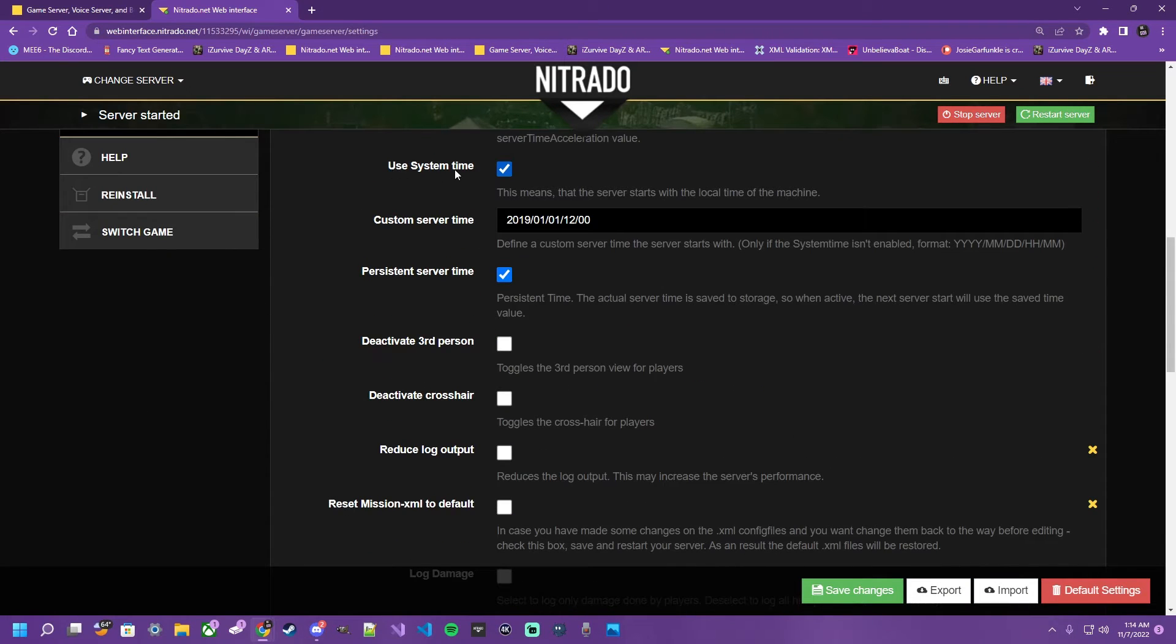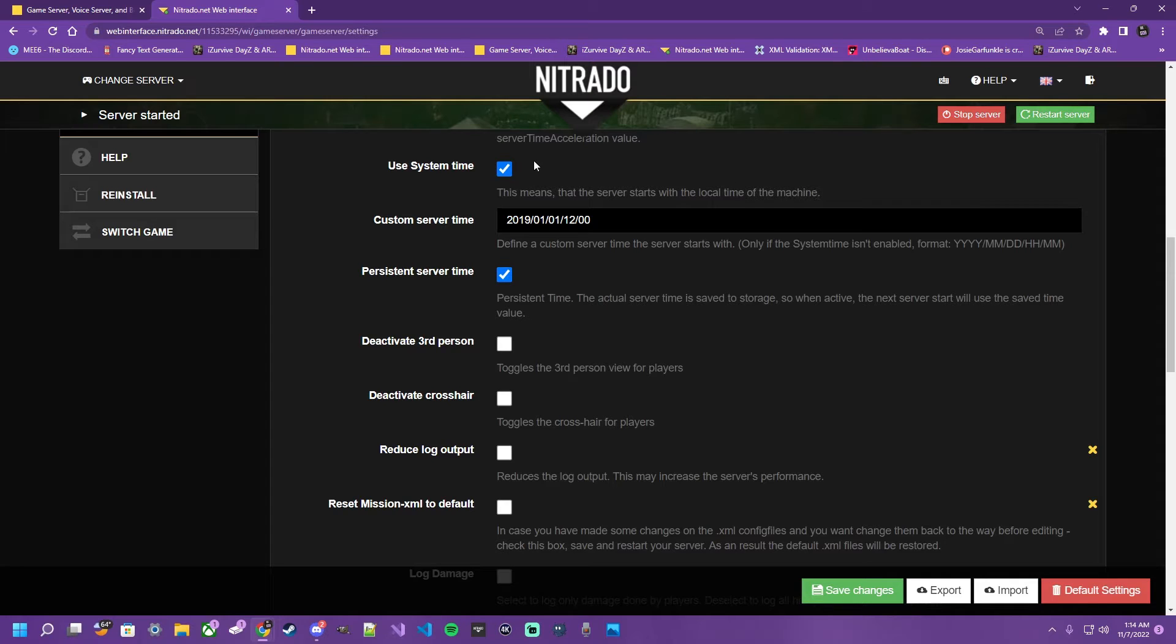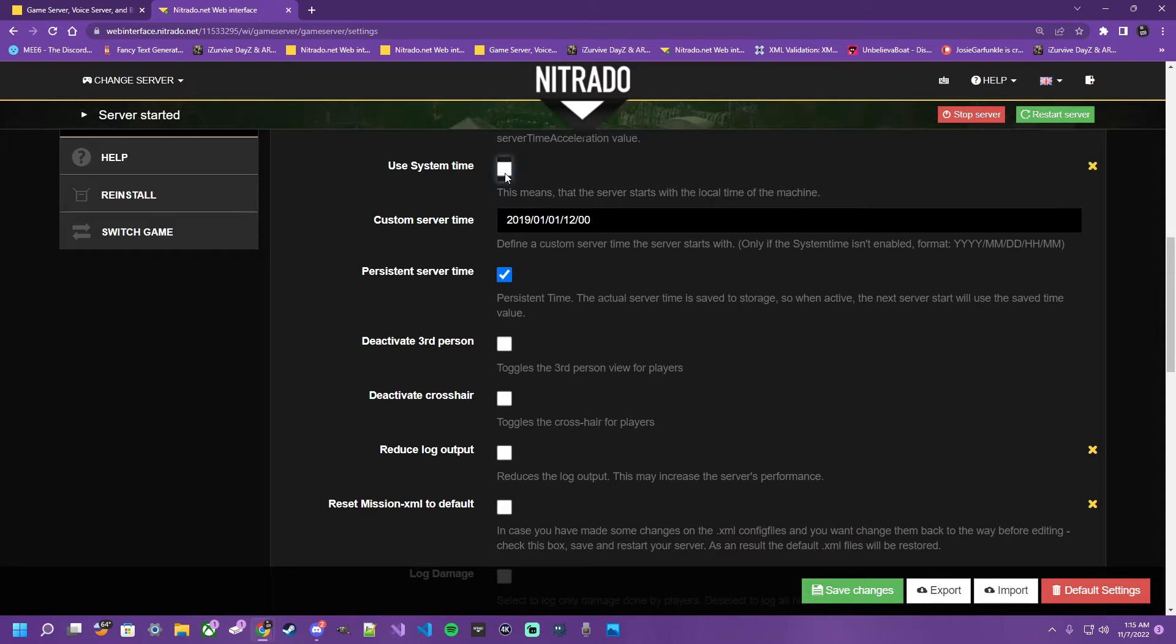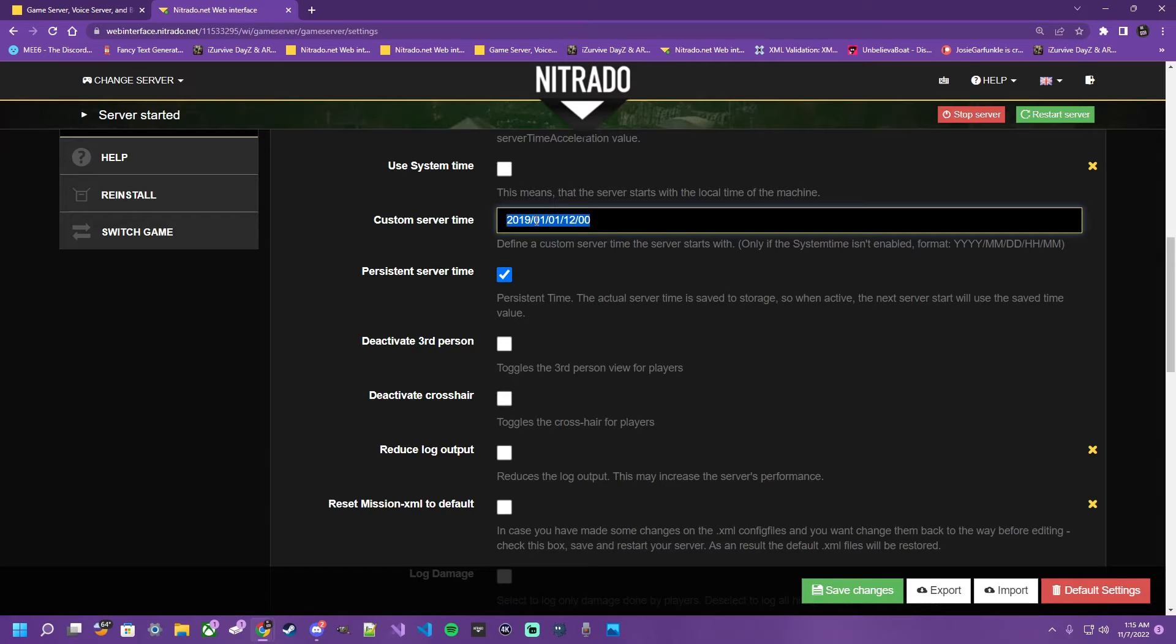Next we have Use System Time, Custom Server Time, and Persistent Server Time. Let's go over these for a moment. If you're using the system time, this means that the server starts with the local time of the machine. Meaning whatever region you rented your server from, that's where the machines are kept for those servers that are being rented. So it's going to be relative to your region. This means every time the server restarts, it's just picking up wherever the machine's time is. If you don't want to use that, you would uncheck that and implement a custom server time for your server time to start. This is especially good if you would like to start in the middle of a specific season. You can set the date via the year, month, and day, and then the time of that day.